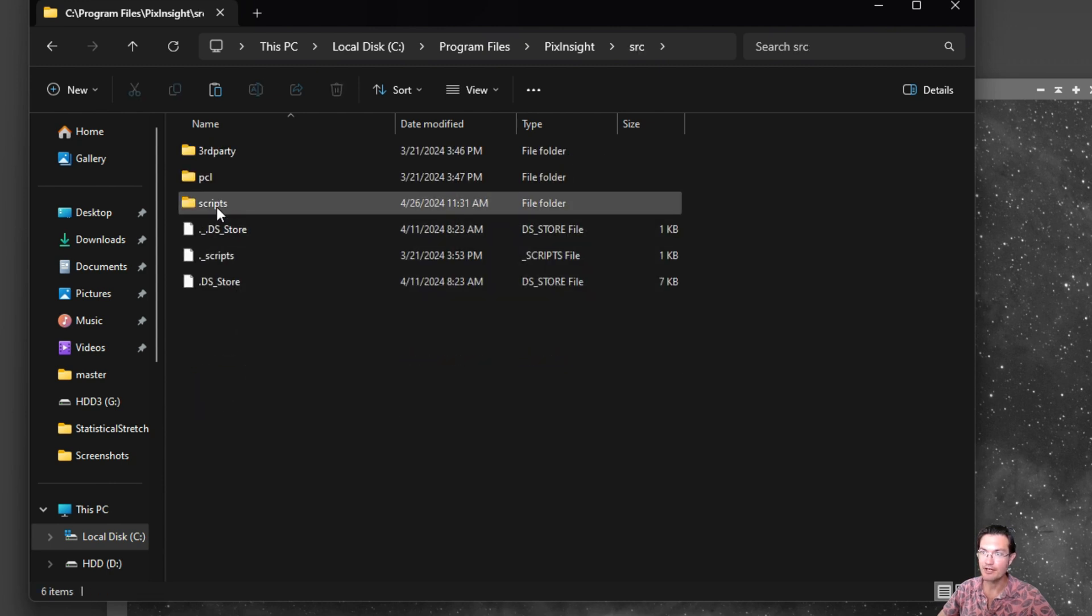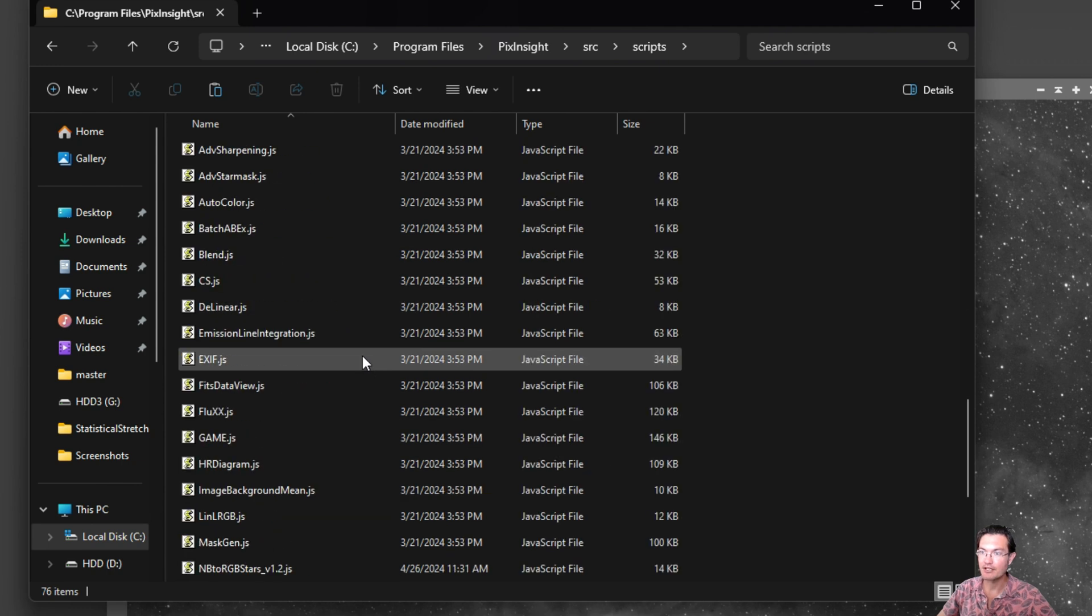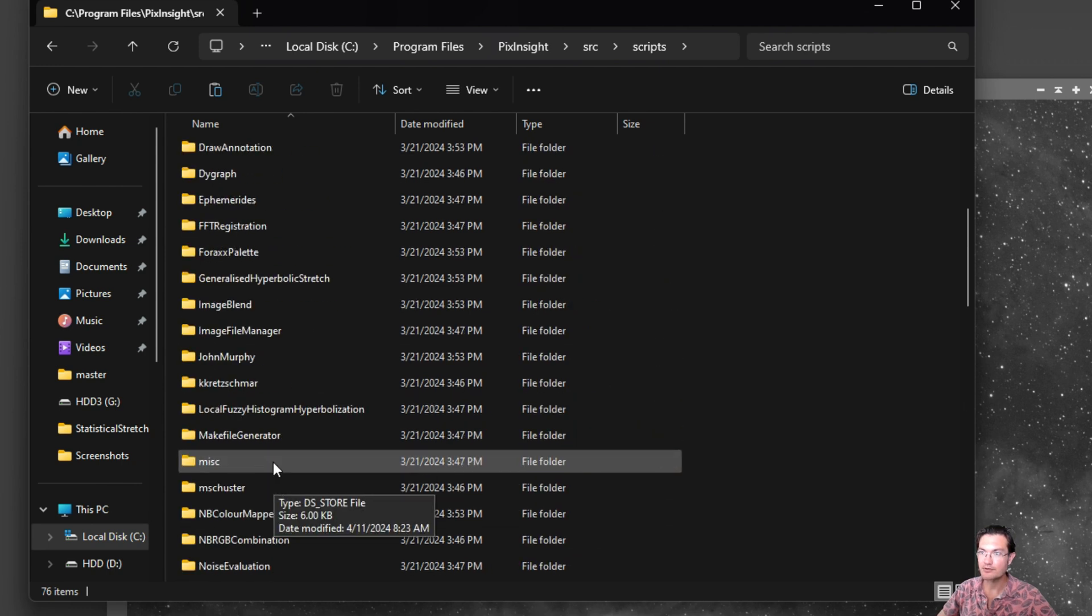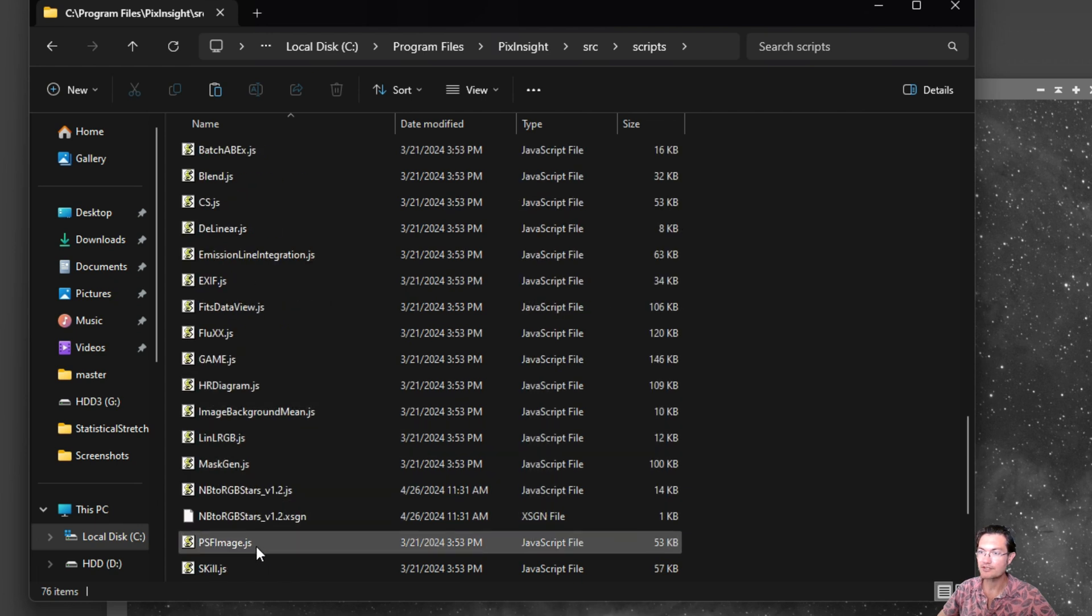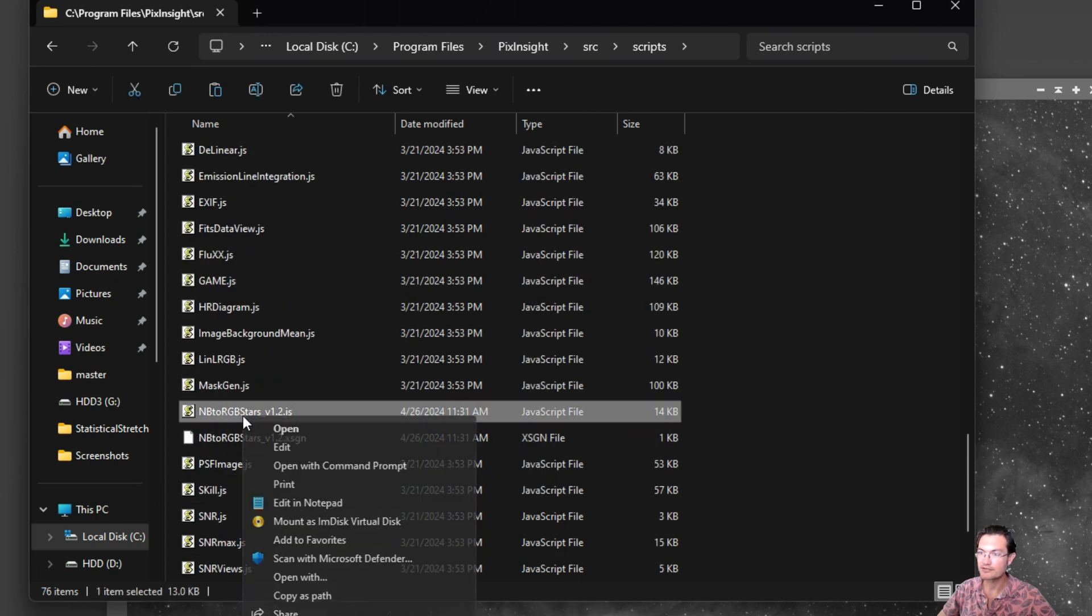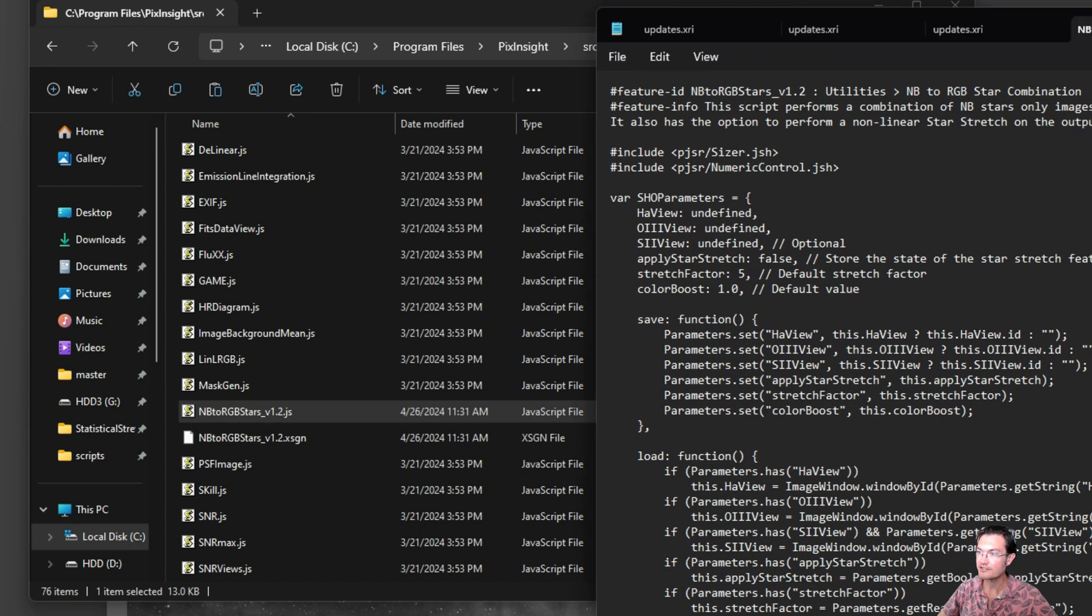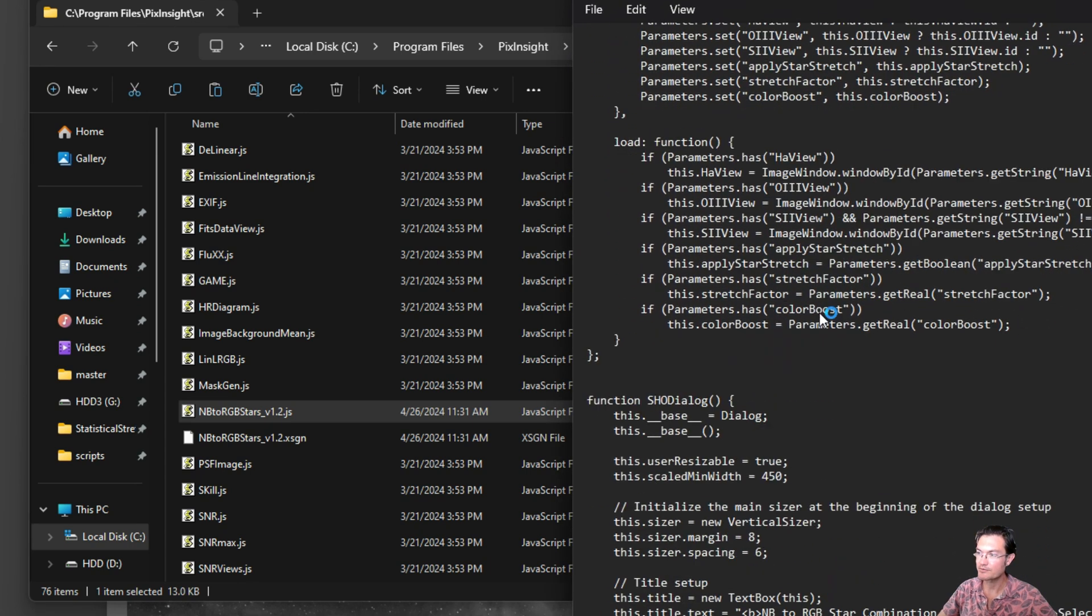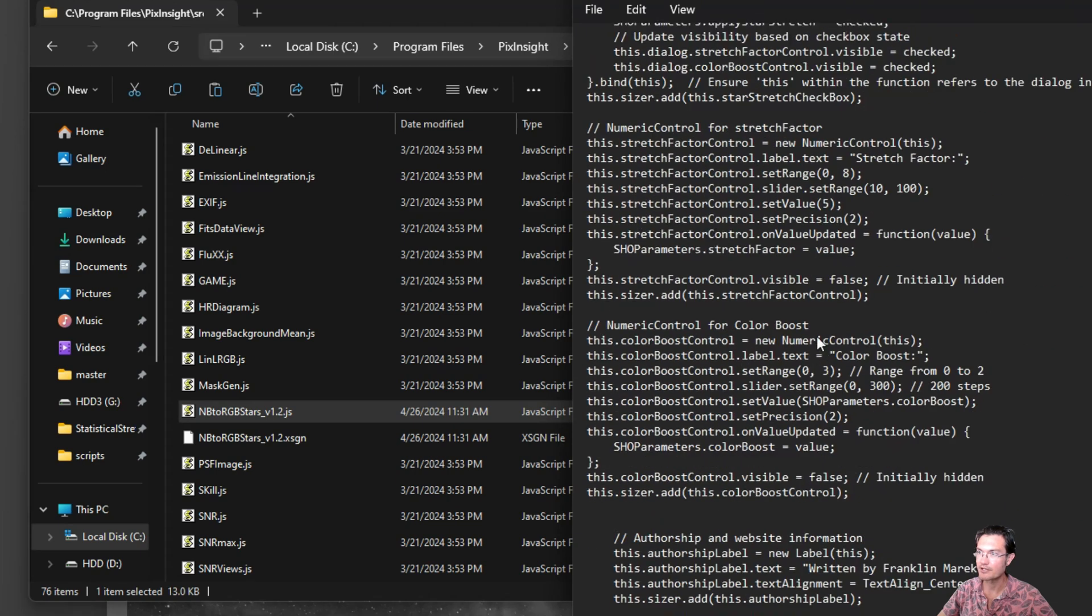Scripts, on the other hand, are in this SRC file and in scripts. And you may have some standalone ones or some ones in folders. Either way, these are just sets of text, like this.